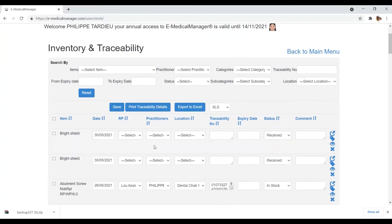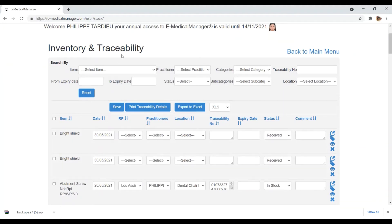And all your selected items are there in the inventory and traceability.